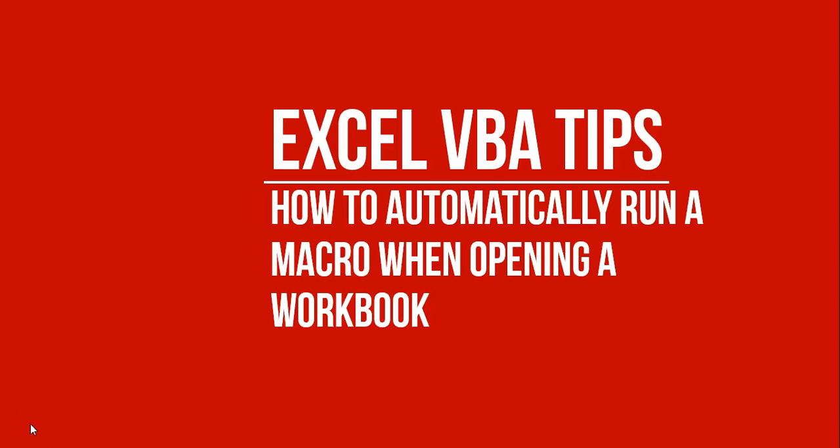Hi, it's me gang. Today I'm going to make a video still on VBA. We're going to make a video on how to automatically run a macro when opening a workbook.